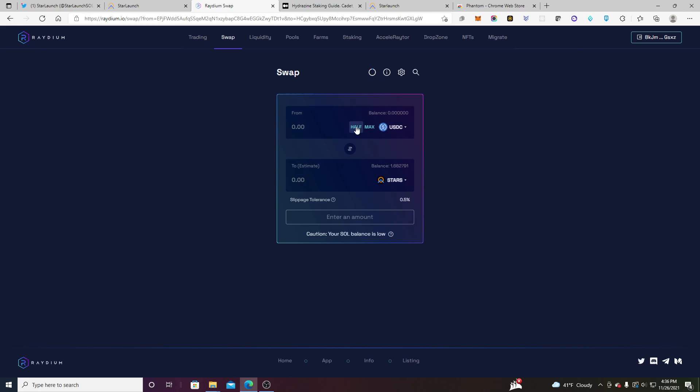Make sure you have that in your phantom wallet and then you just simply swap. So I've already swapped it. I'm not going to do the swap but you know it works just like any other swap. Pancake, Uniswap, take your pick. And yeah so I already have my stars all set up ready to go.